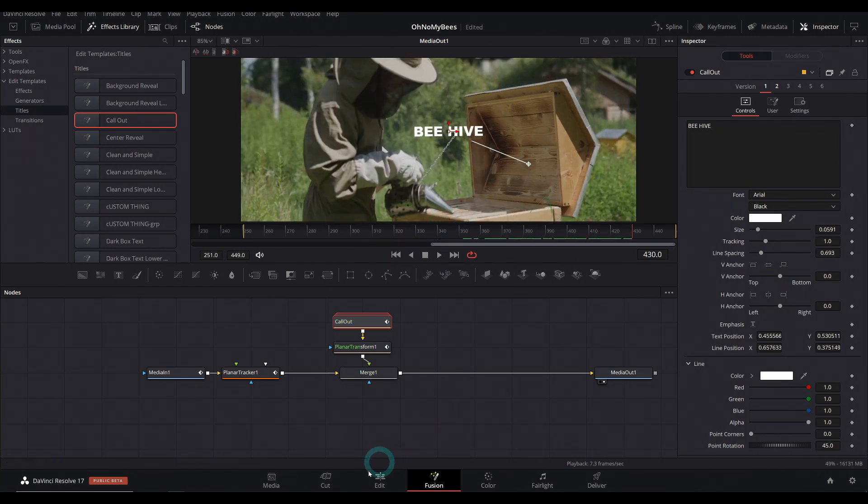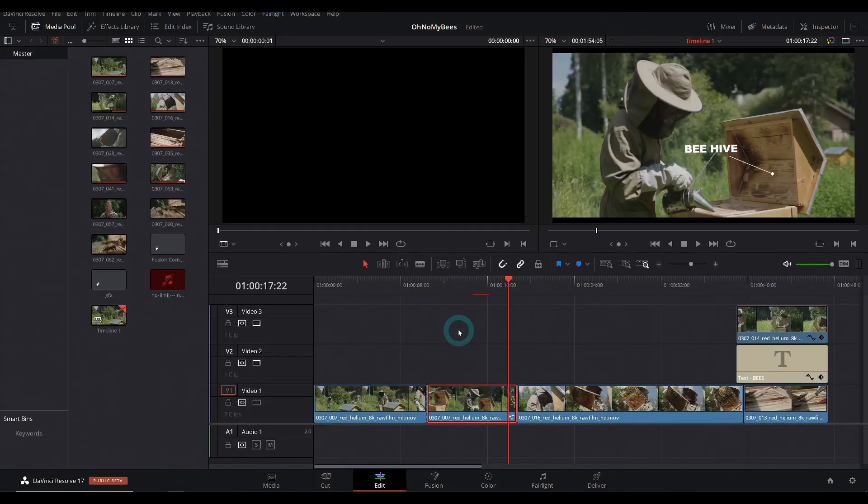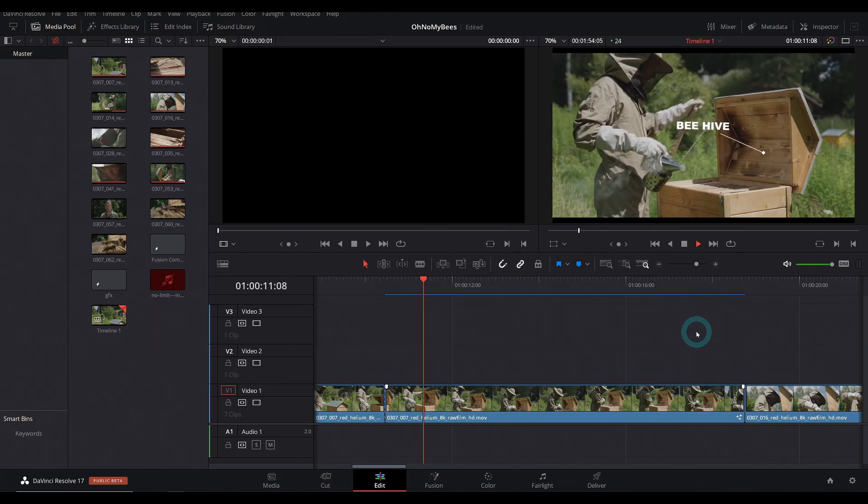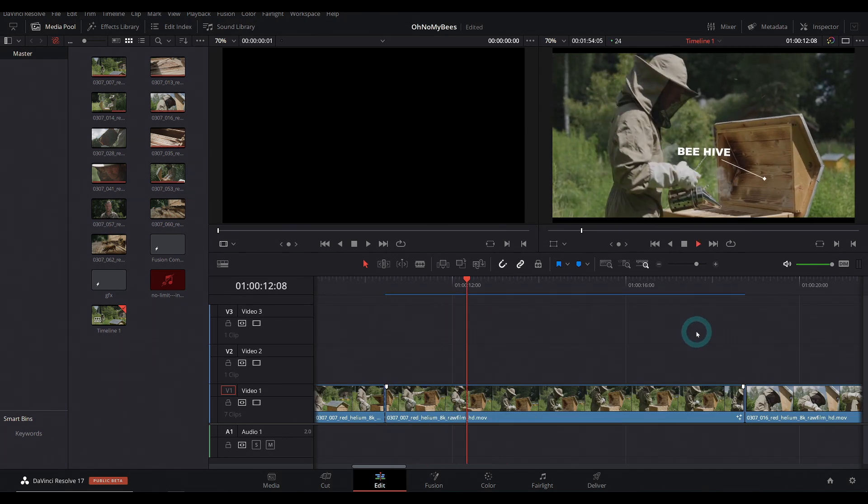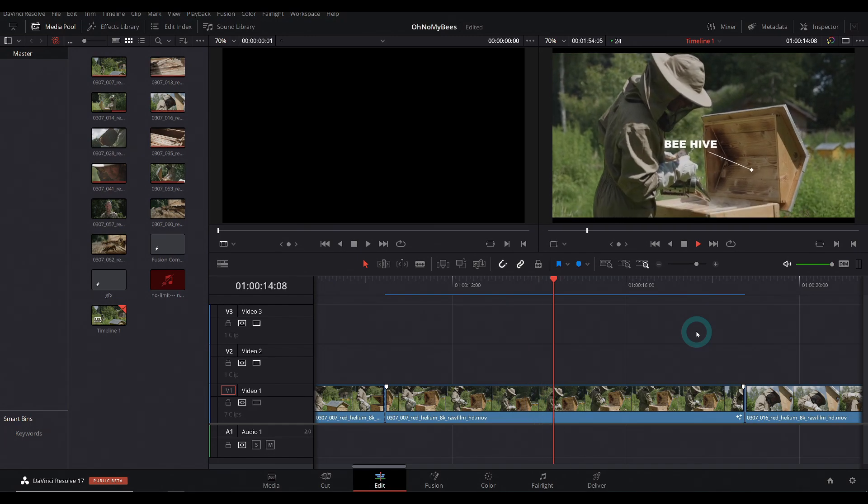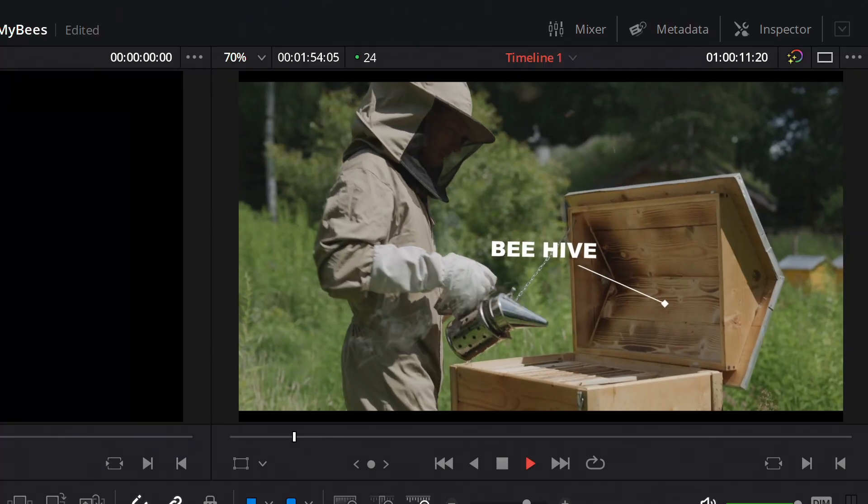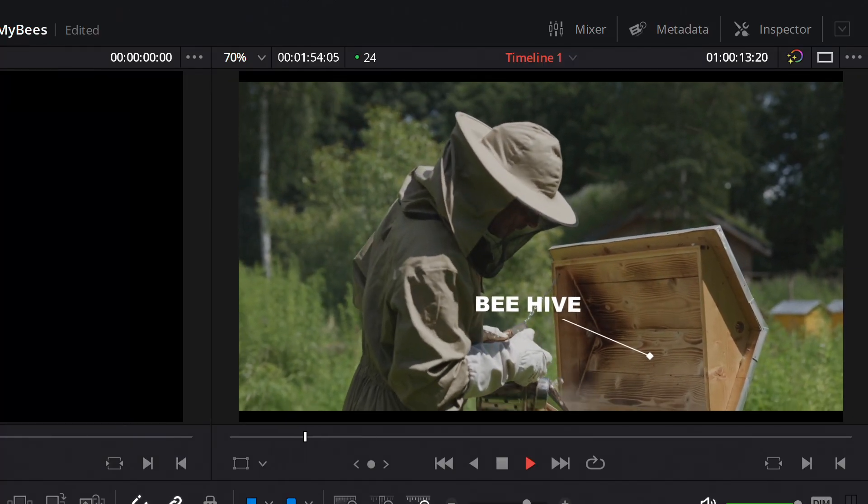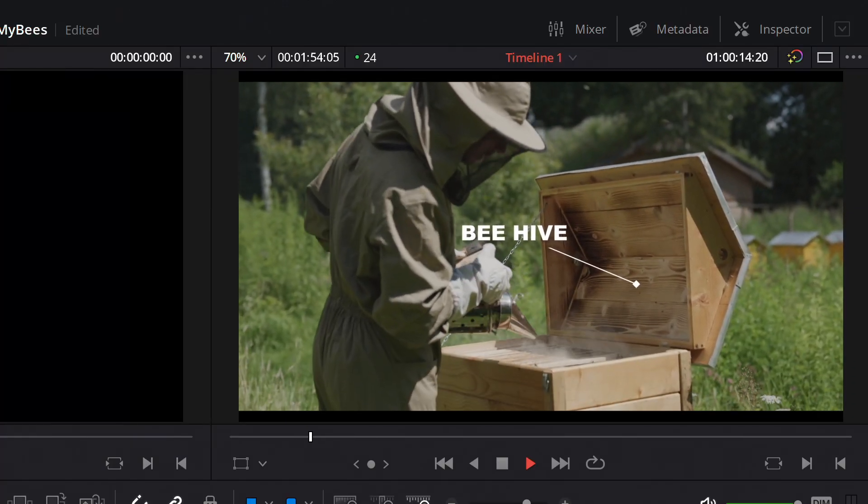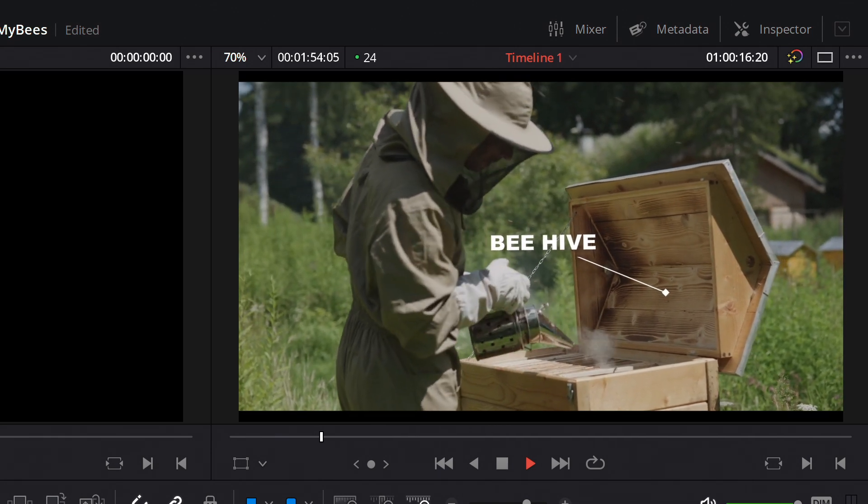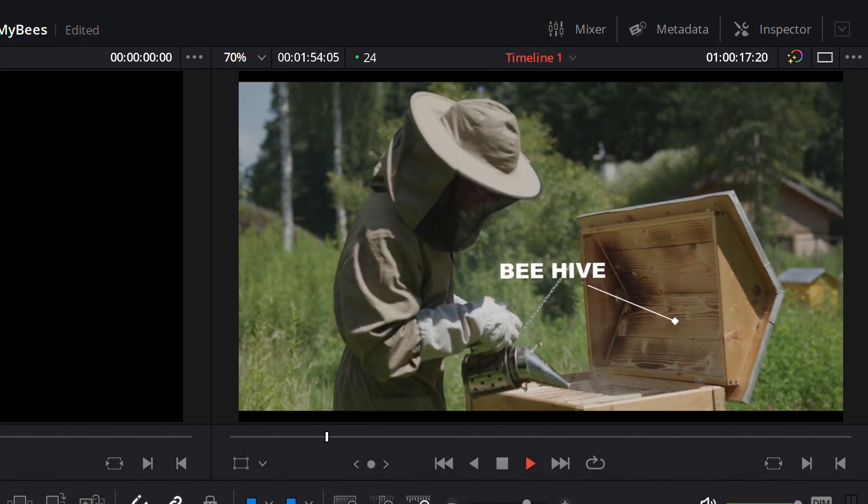So when we're done with that, we can just go back to the edit page. Let this cache for a second. And here we go. There's our beehive. Look at that. It works. And there we go. We've got our tracked callout to our footage. Easy as pie. Easy as when somebody already gives you pie and all you have to do is eat the pie.